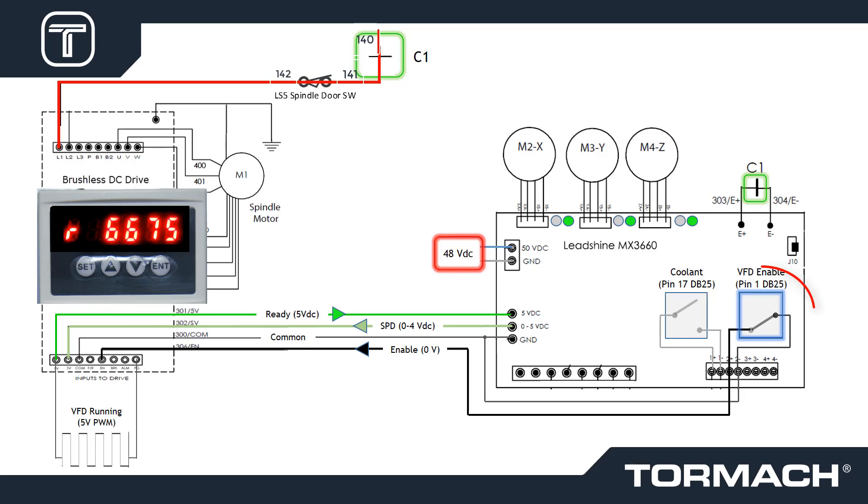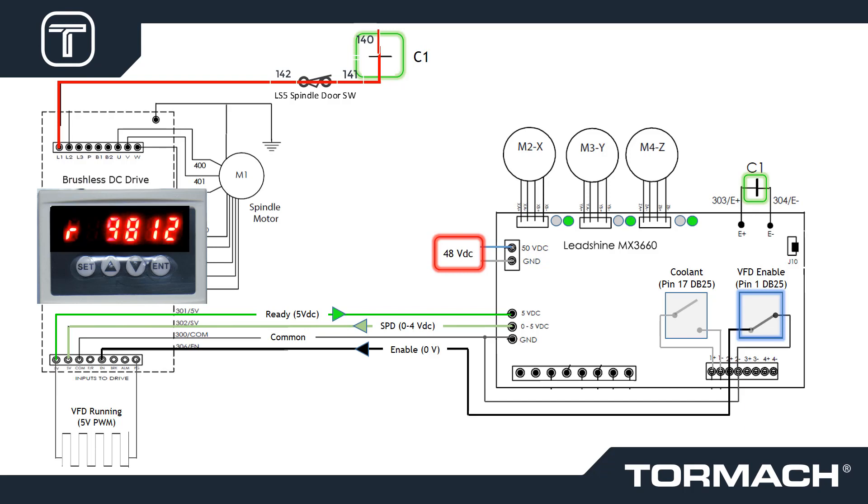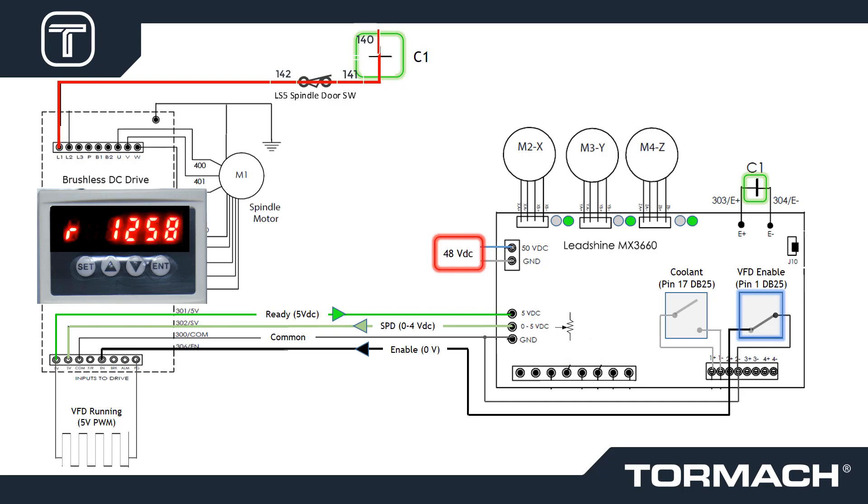Schematically, I illustrate this as a contact closure. Wire 302 provides a voltage between 0 and 4 volts representing the spindle speed between 300 and 10,000 RPM.